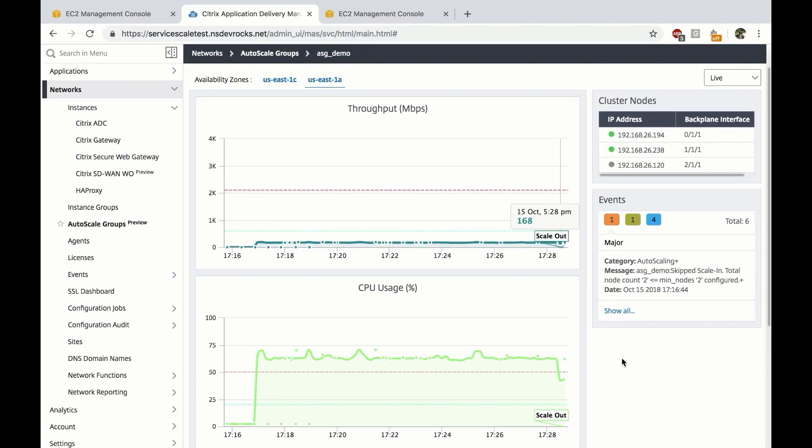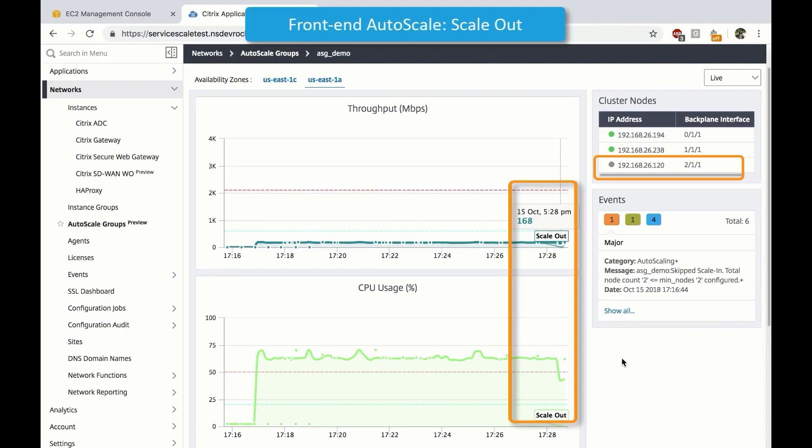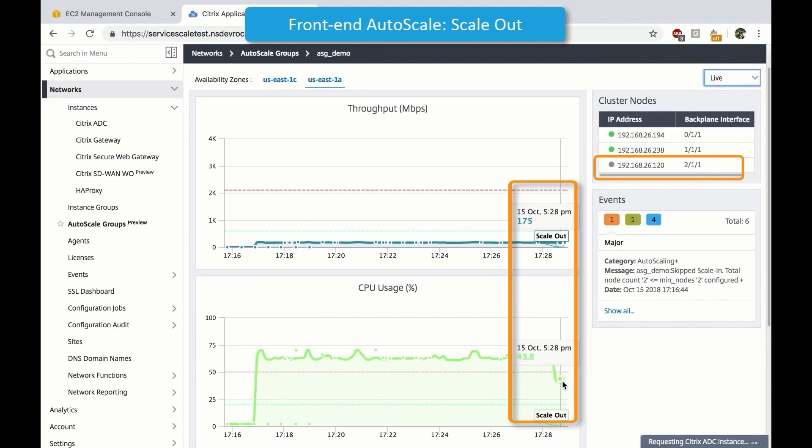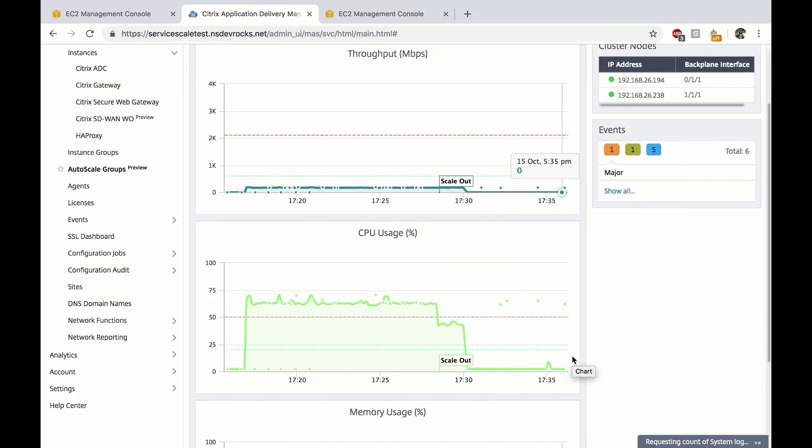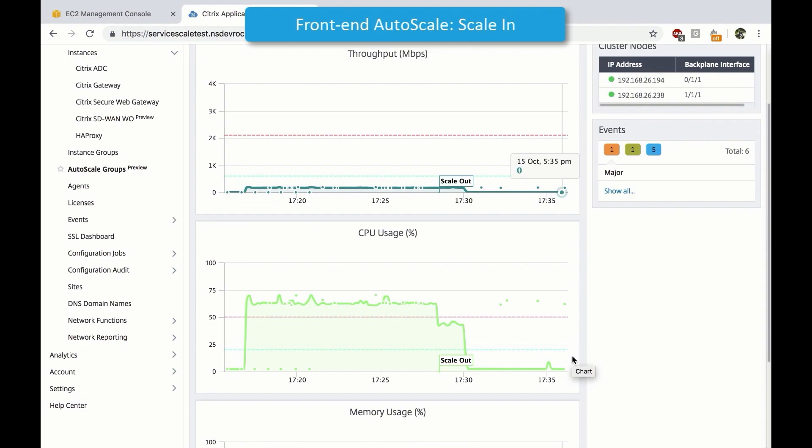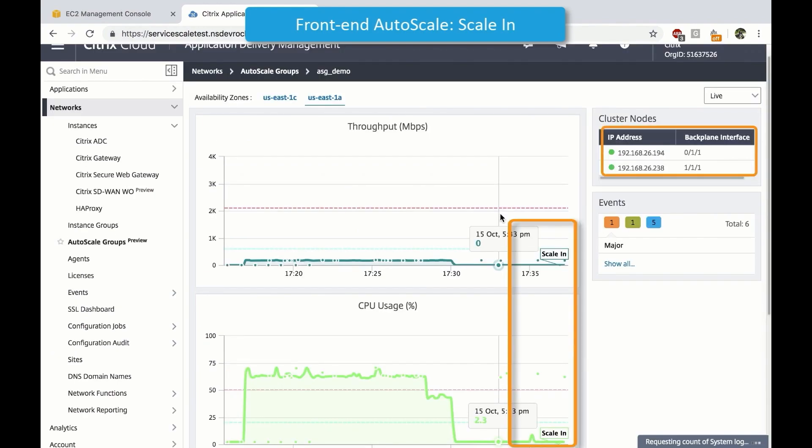The net result is being able to easily track the usage of your front-end as cluster nodes are seamlessly added and removed by ADM.